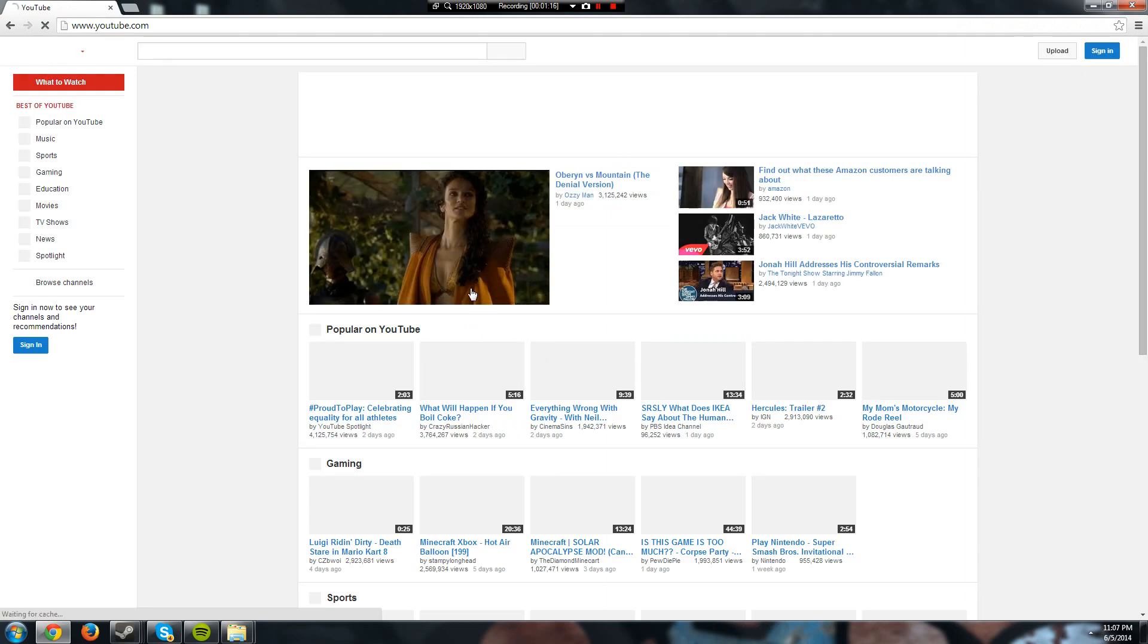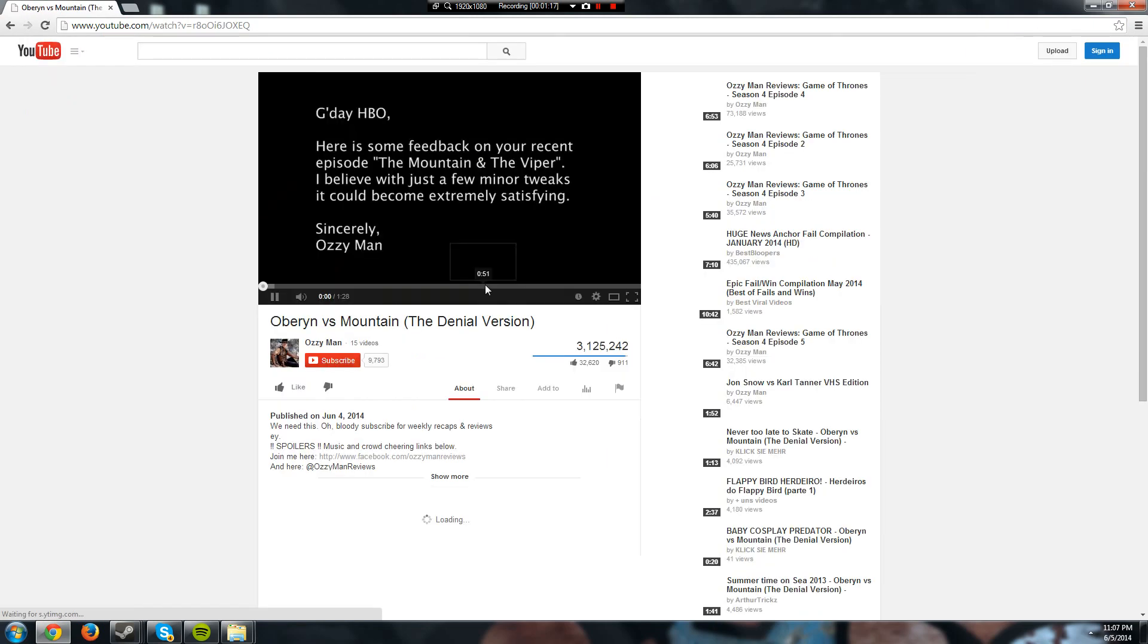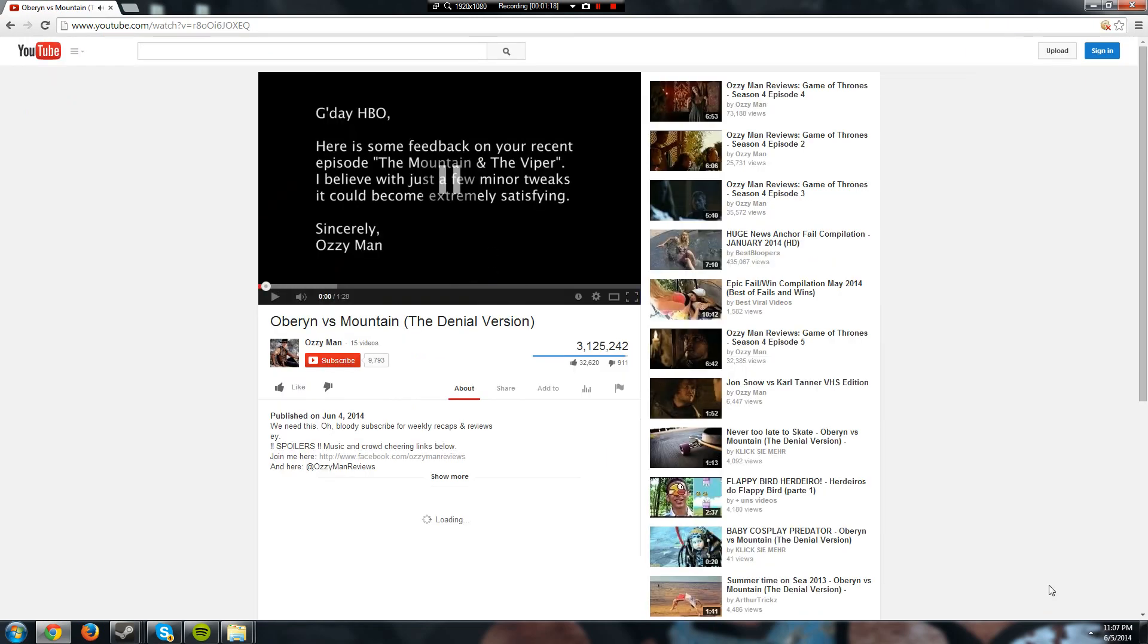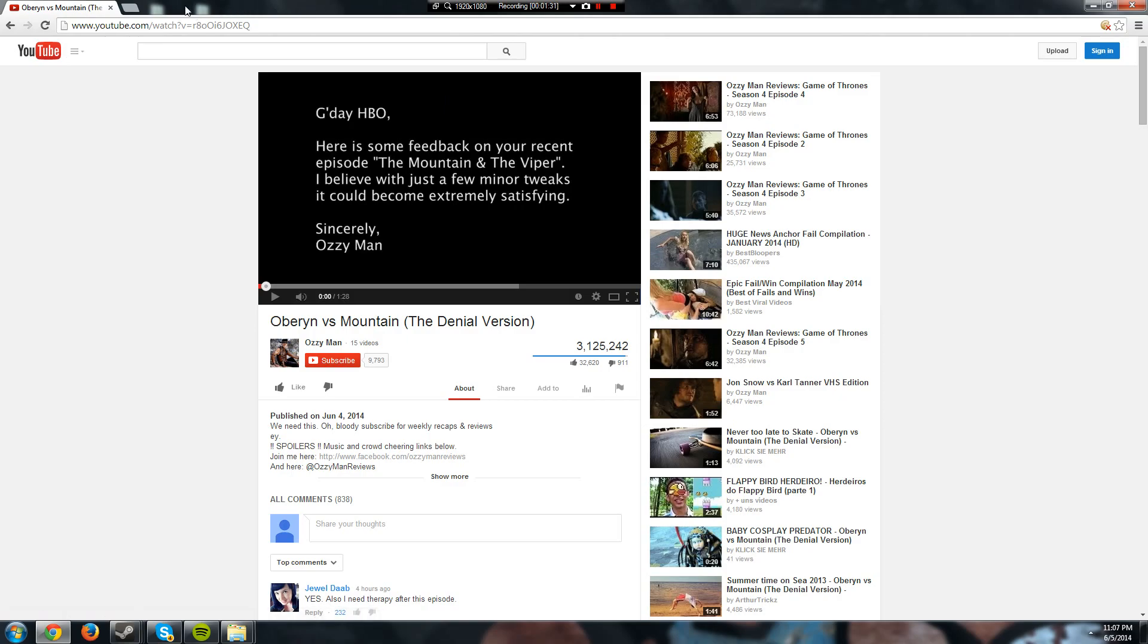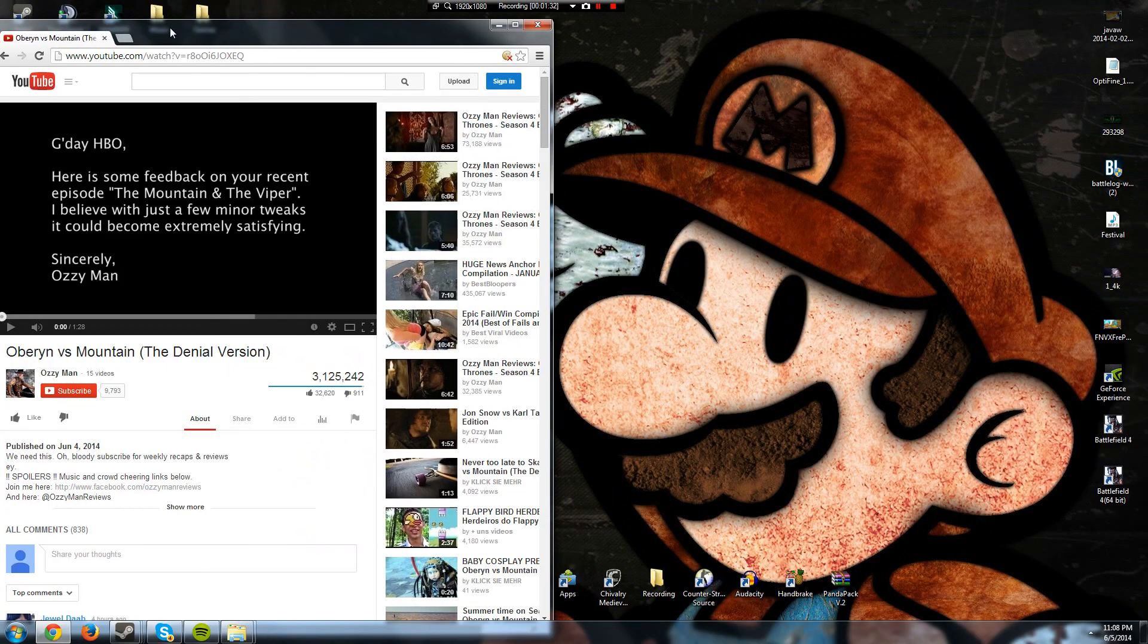Usually I get this ad on YouTube where when I clicked on a video something would pop up down here, there'd be like tons of advertisements all around the video, and a little ad would pop up. Every time I tried to exit out of it, another popup would happen.